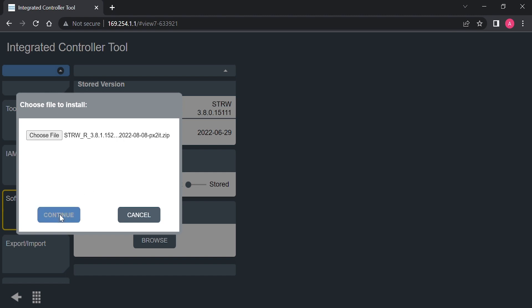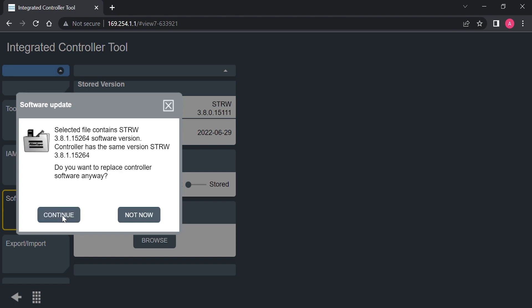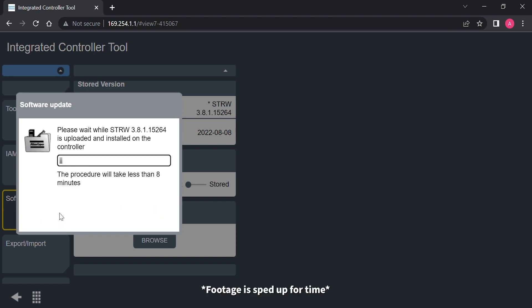Then, we're going to hit continue, continue, and it's going to begin updating the STR wrench. This is going to take a few minutes.